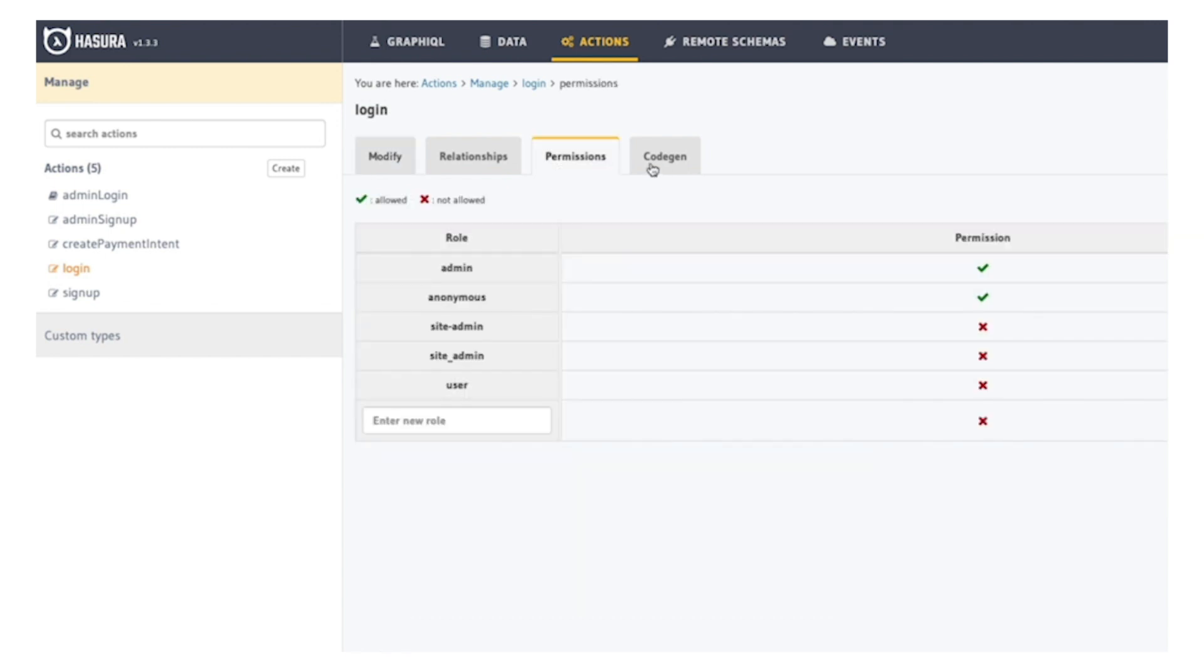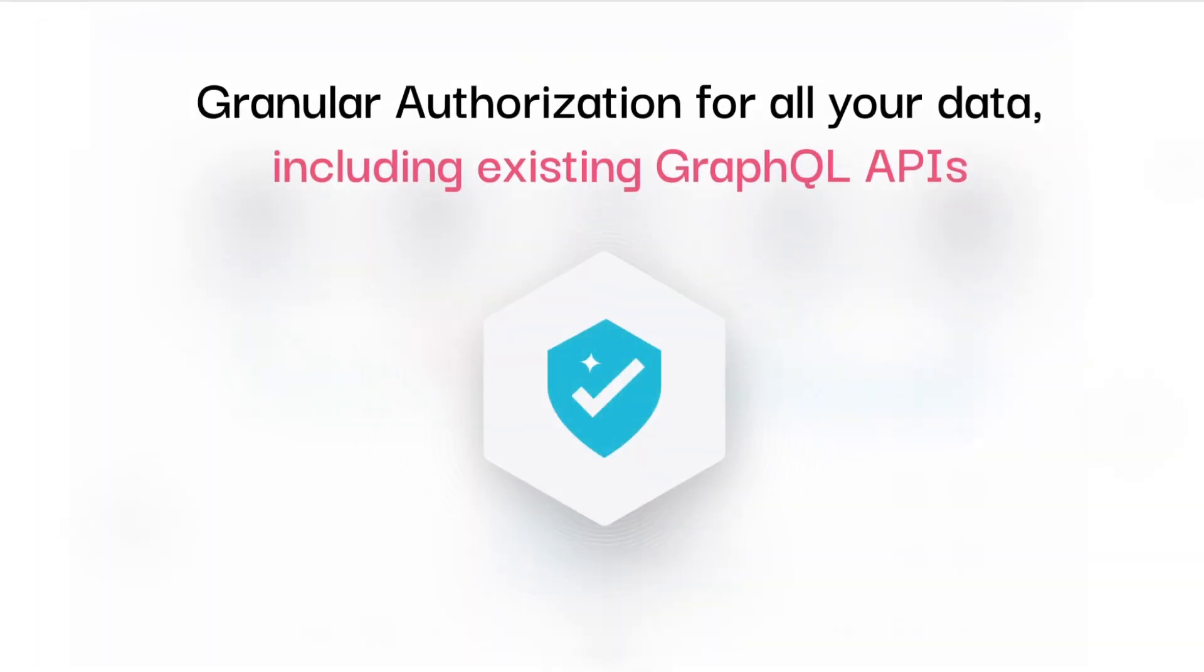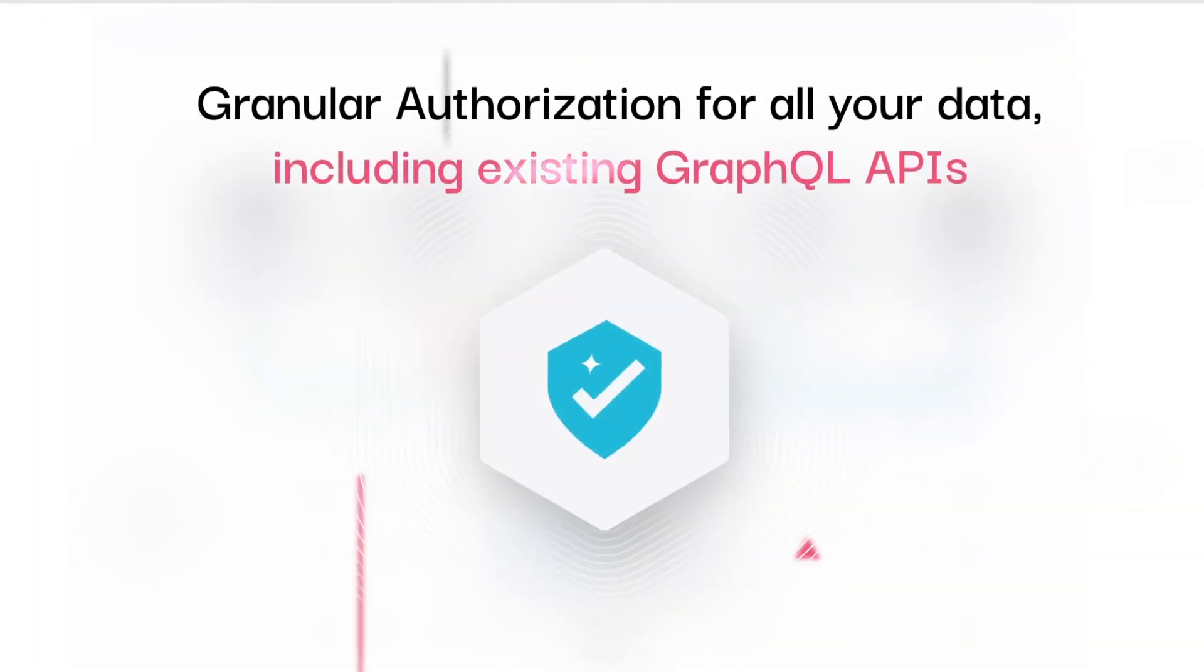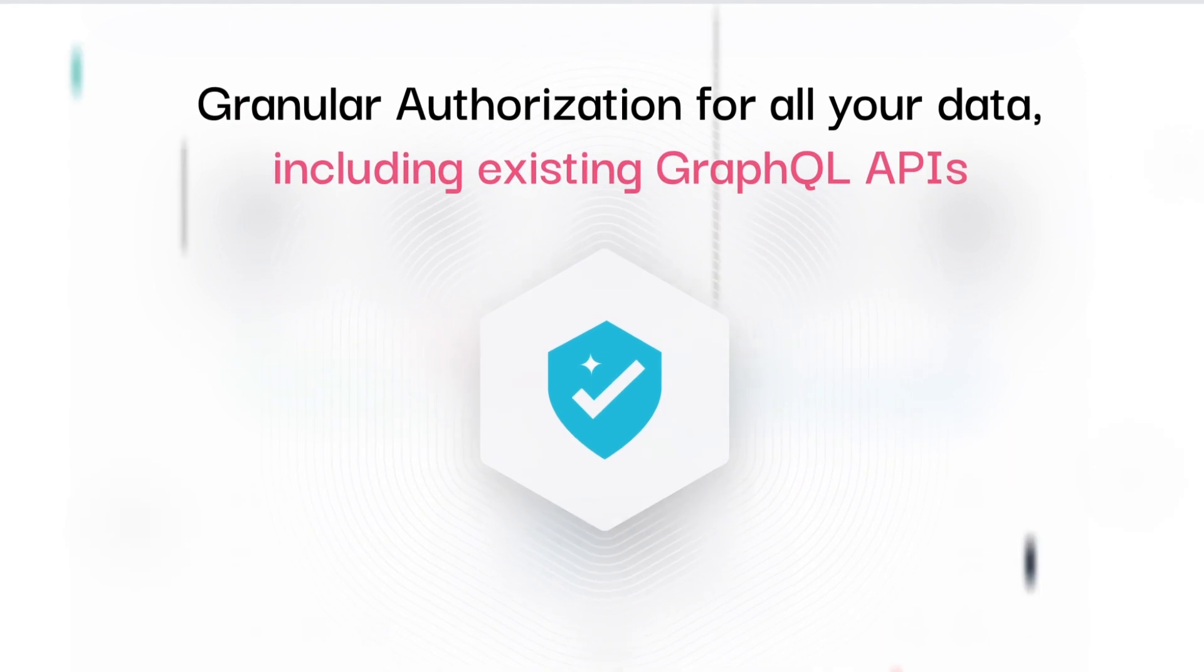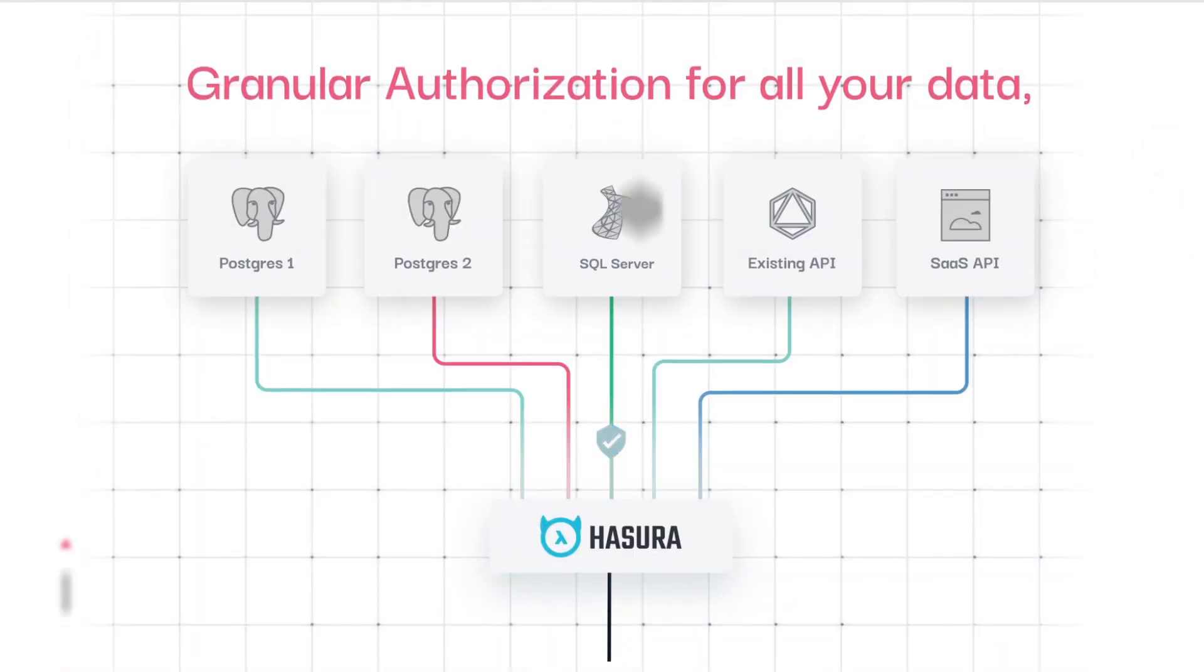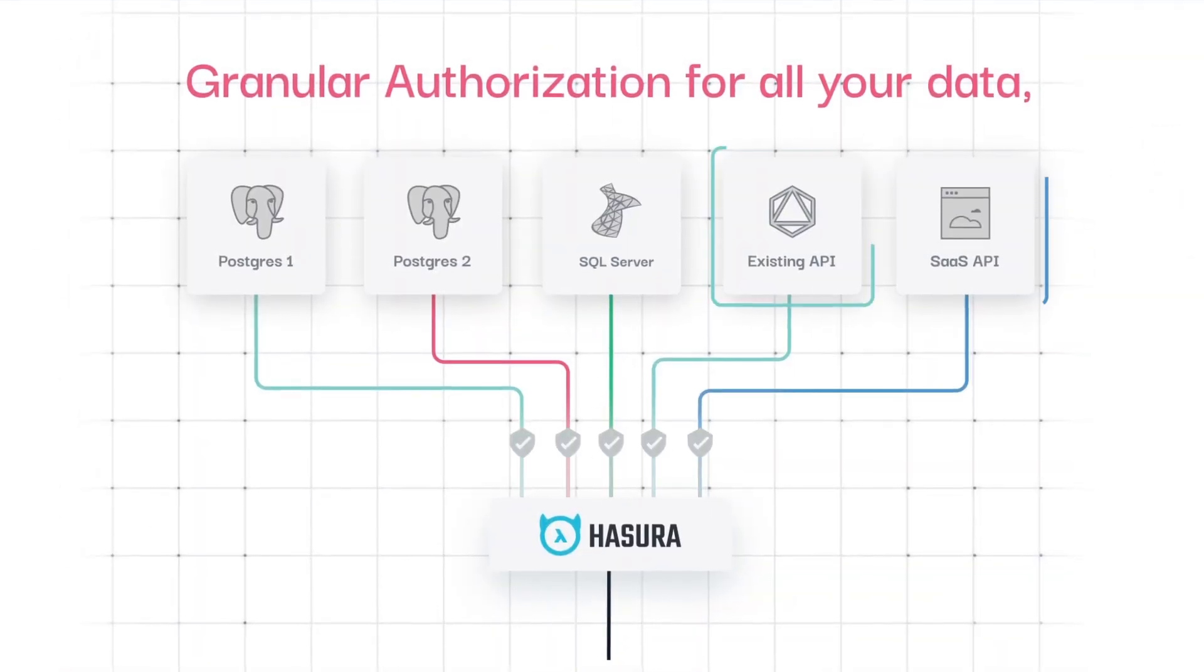No longer do you have to create and maintain multiple versions of similar APIs with small variations in payload and format for different users and roles.